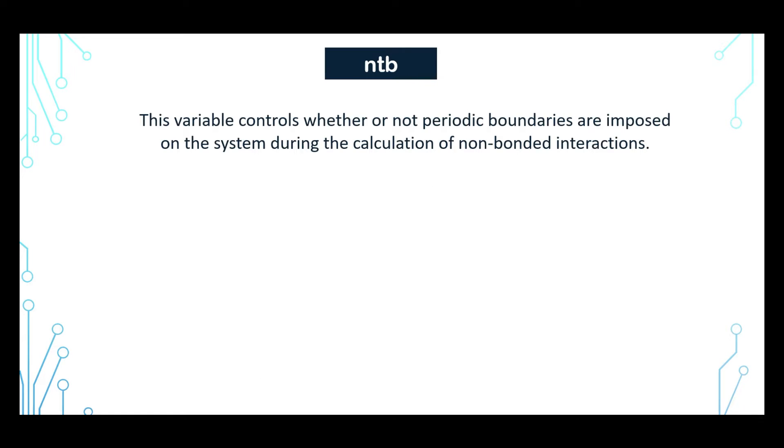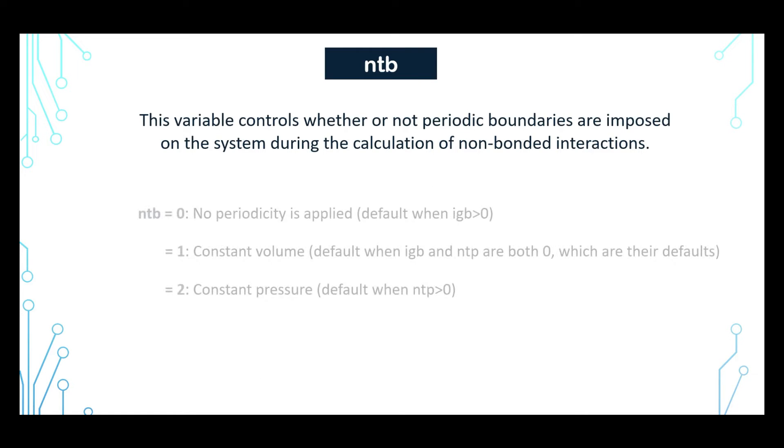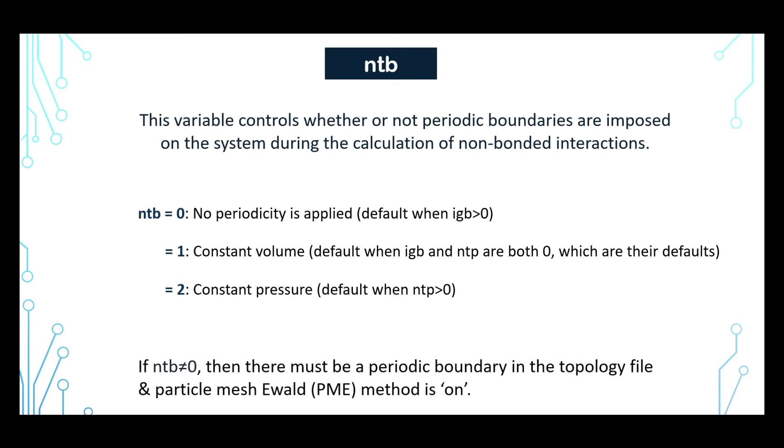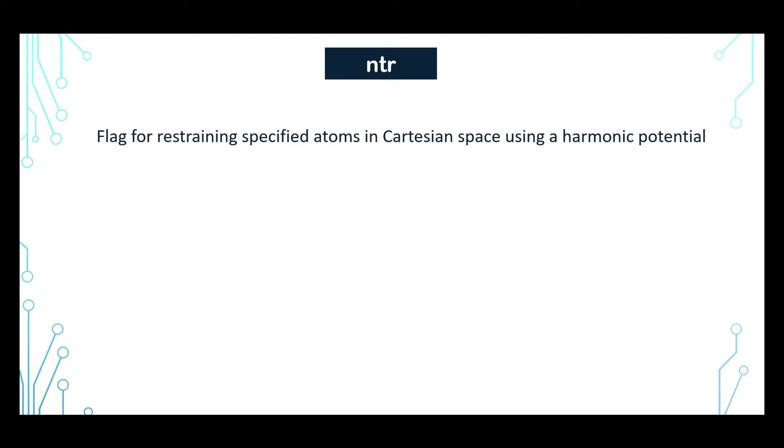NTB controls the periodic boundary condition on the system. When you put NTB equals 0, then periodicity is not applied. And when NTB is 1 or 2, then there must be a periodic boundary on the topology file and particle mesh Ewald method is turned on. When NTB equals 1, then the volume is constant. And when it is 2, then the pressure is constant.